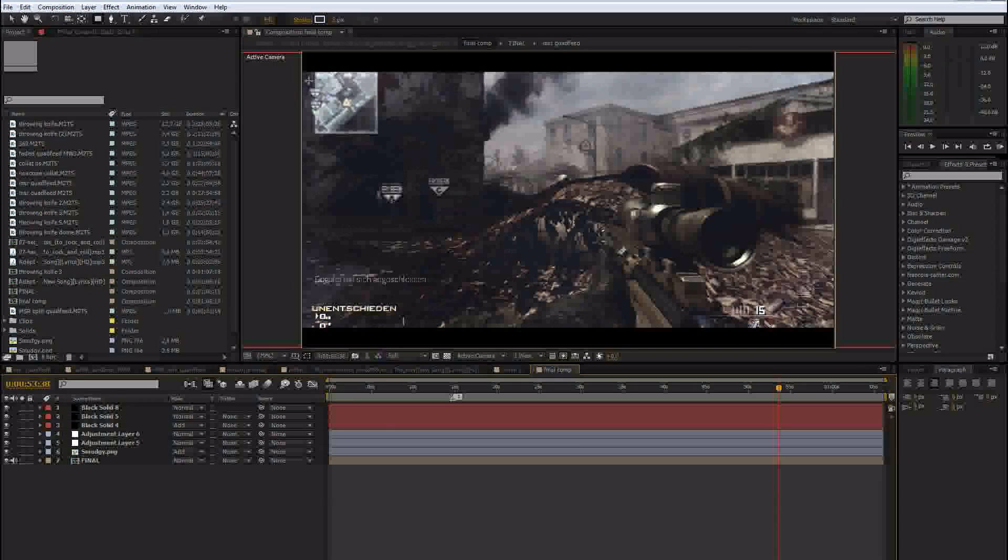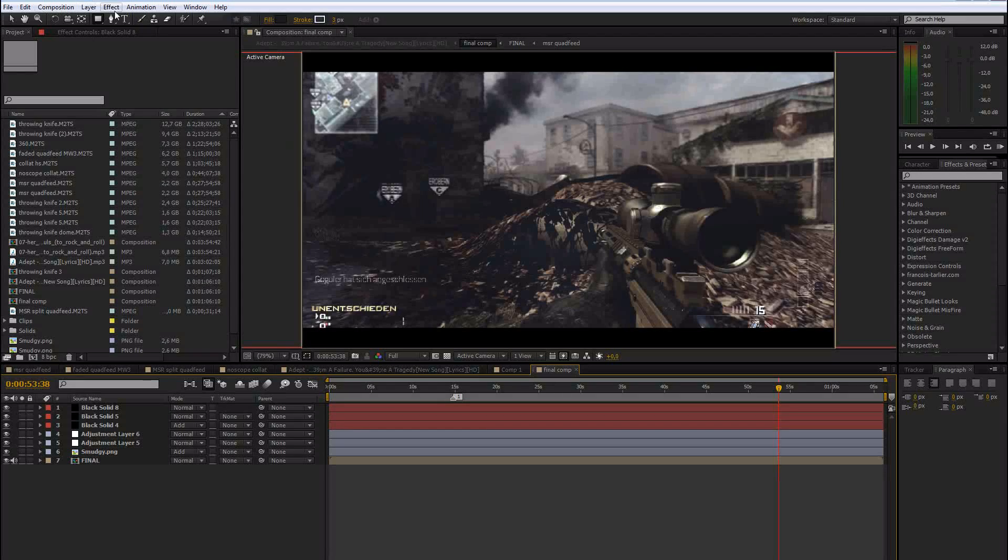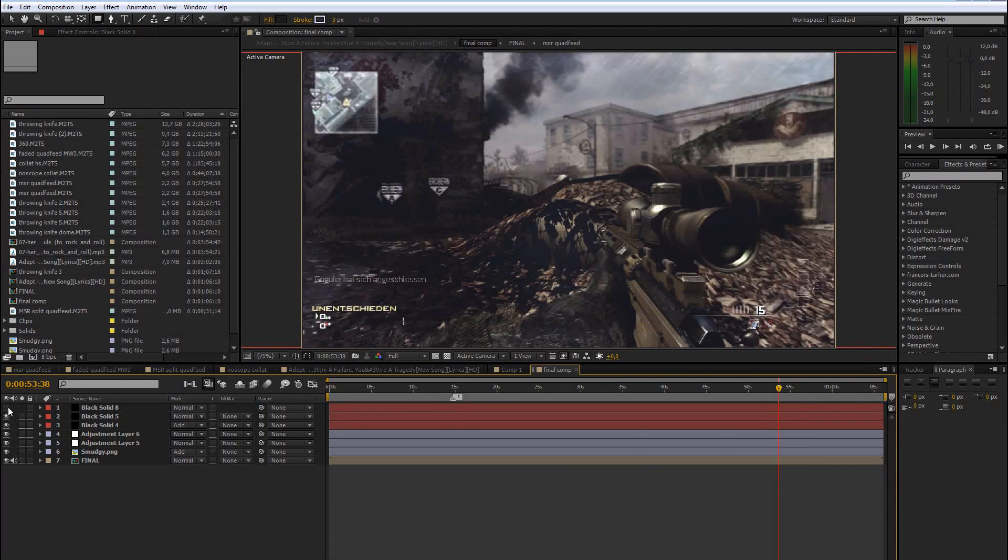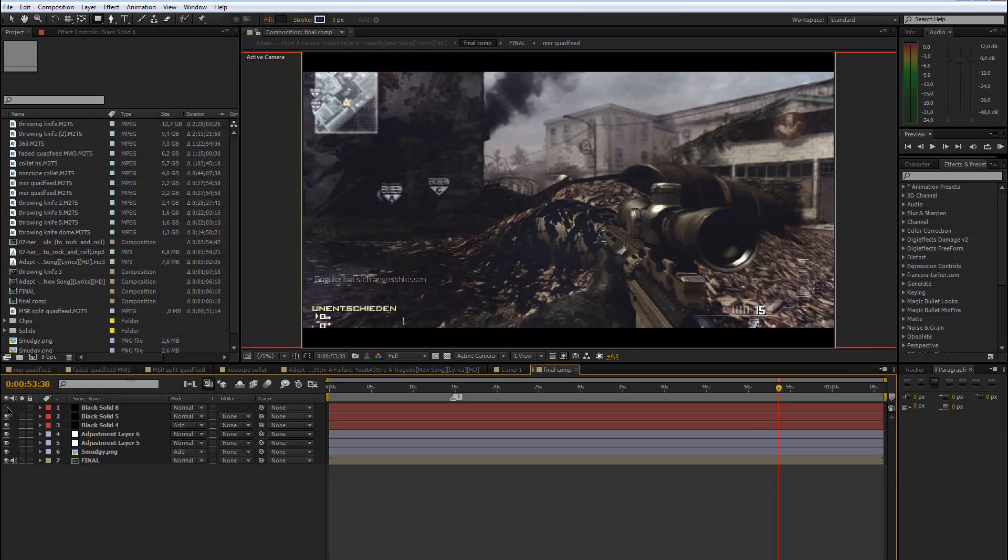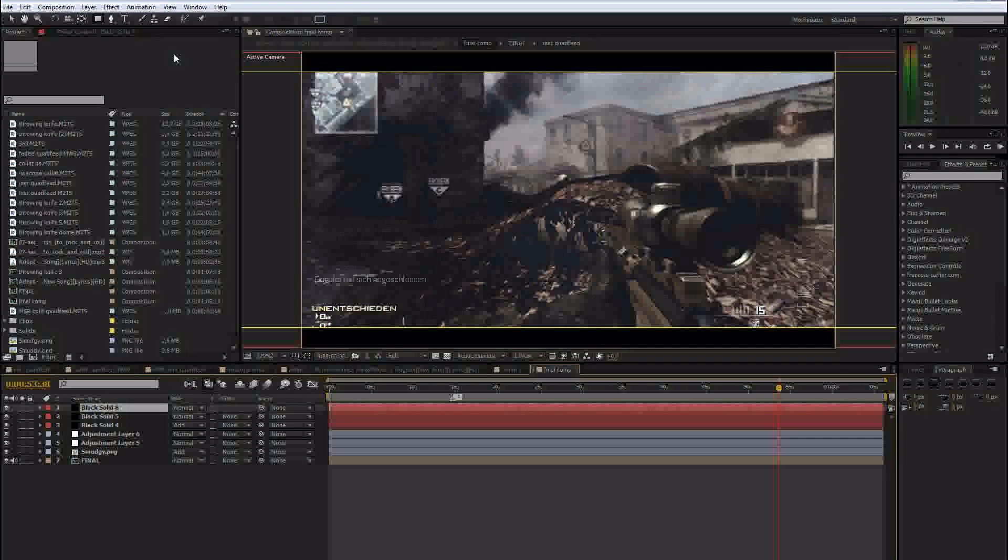But the problem with that is if you render the project, the pixels below that frame will also get rendered. But if you want those black bars and at the same time want to increase your render time,